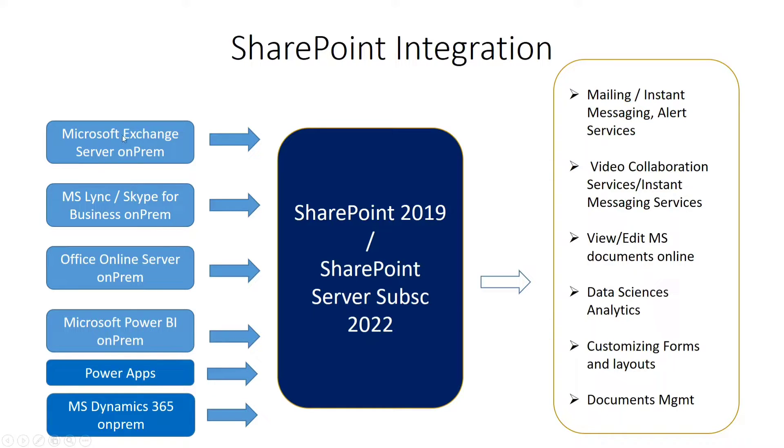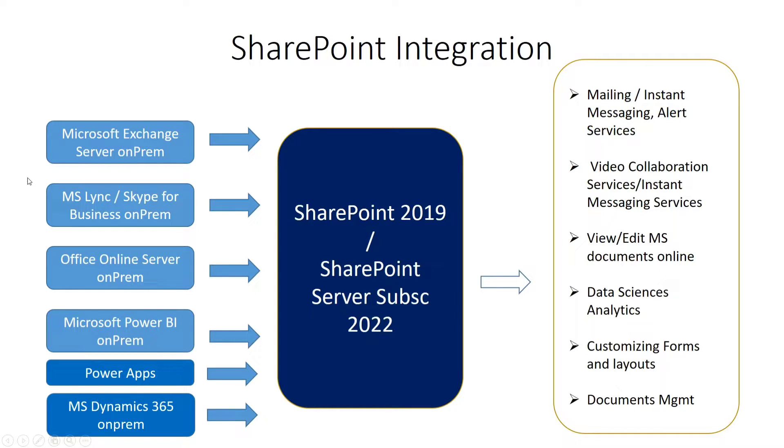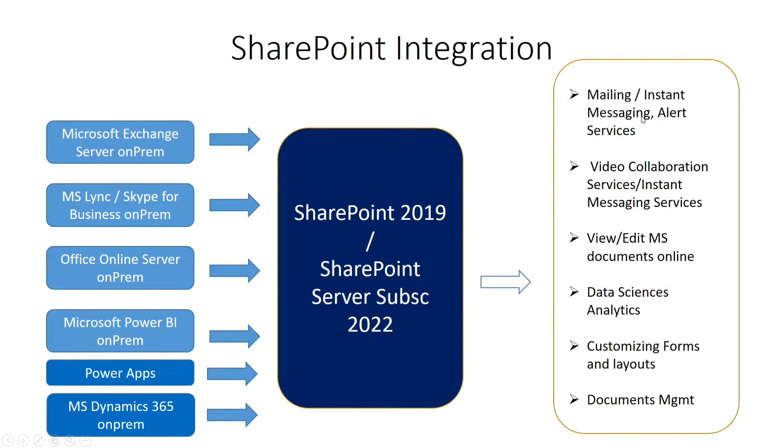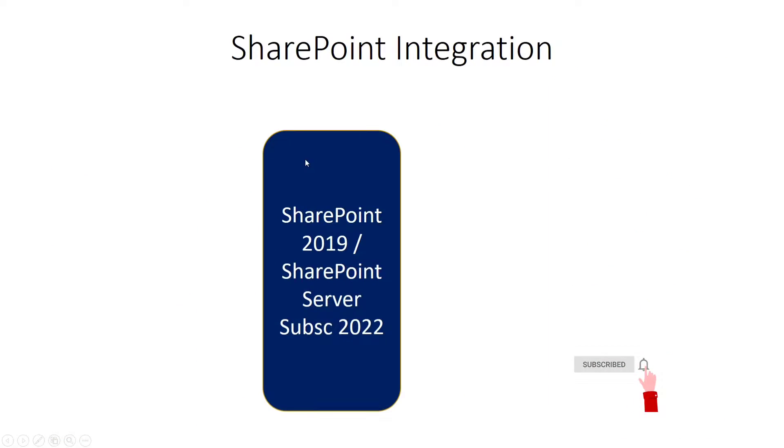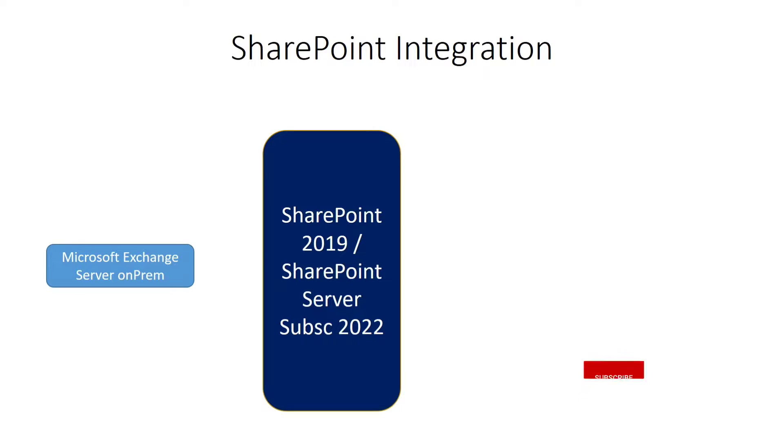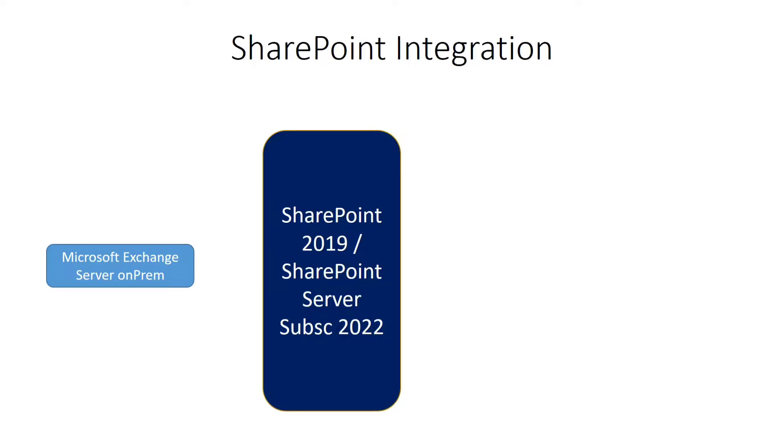In our current video, we will talk in detail about Microsoft Exchange Server on-premise integration with SharePoint and what are its complete benefits. This is our SharePoint integration server, and first of all we will deploy a separate server of Microsoft Exchange Server in an on-premise environment.